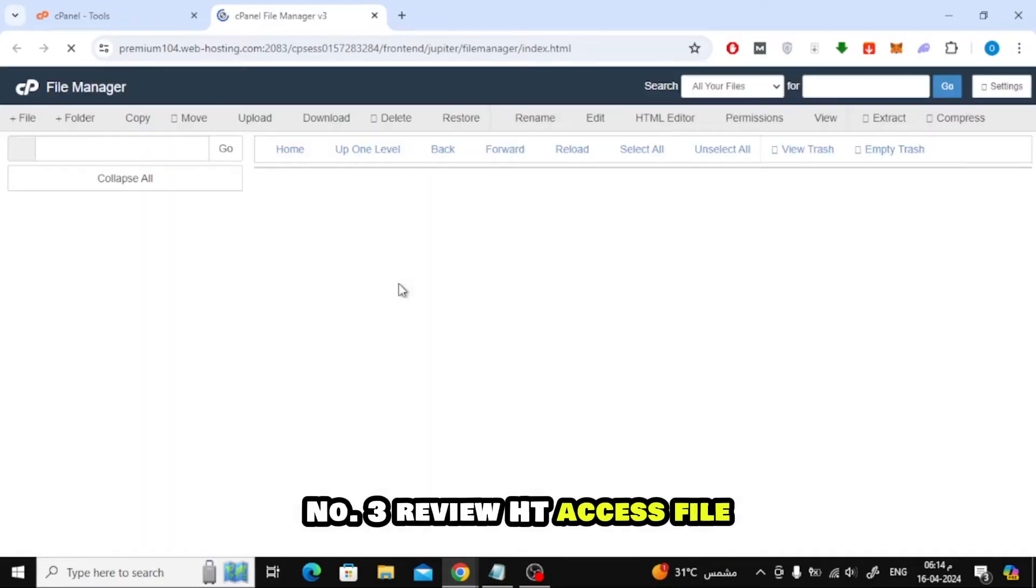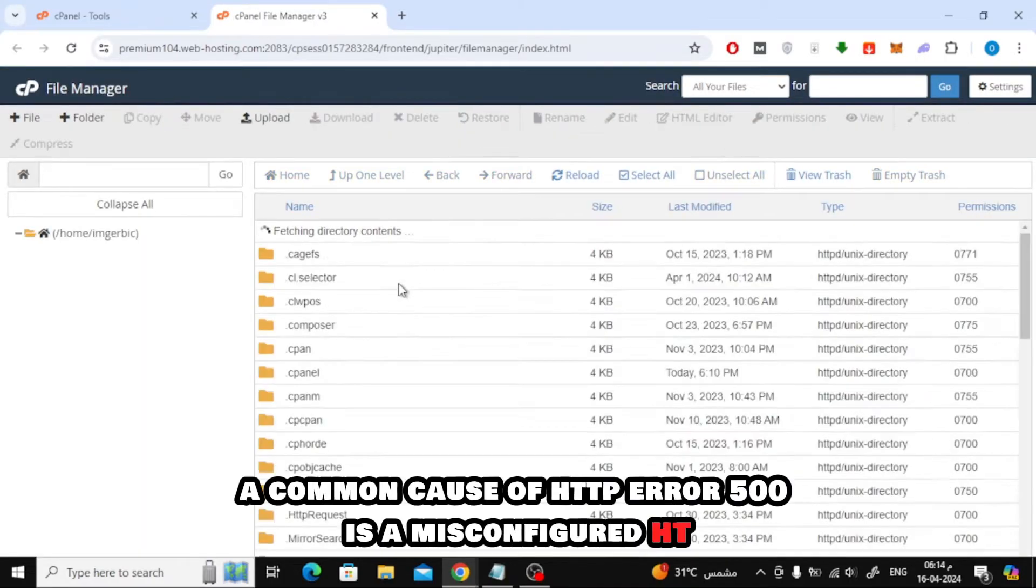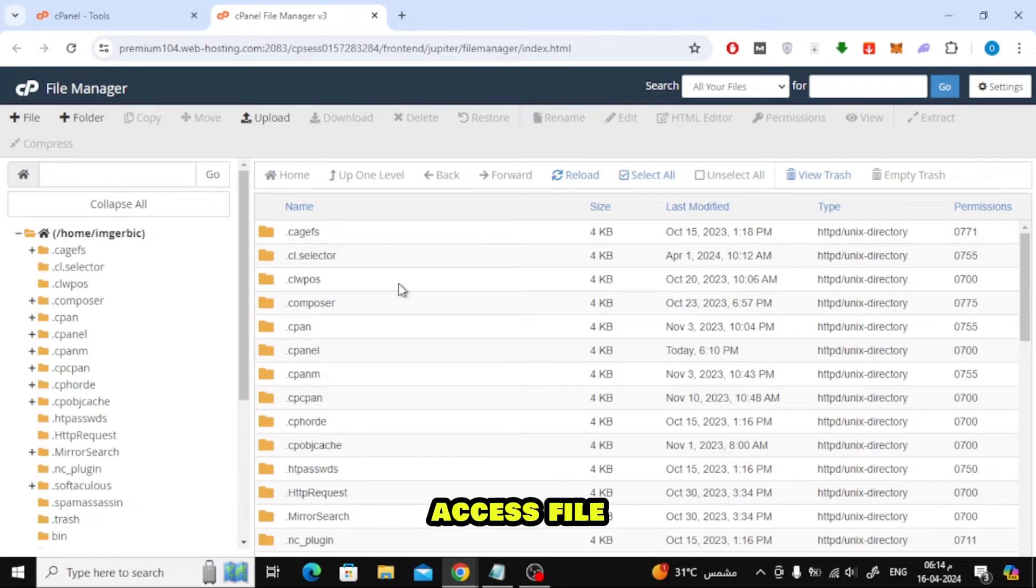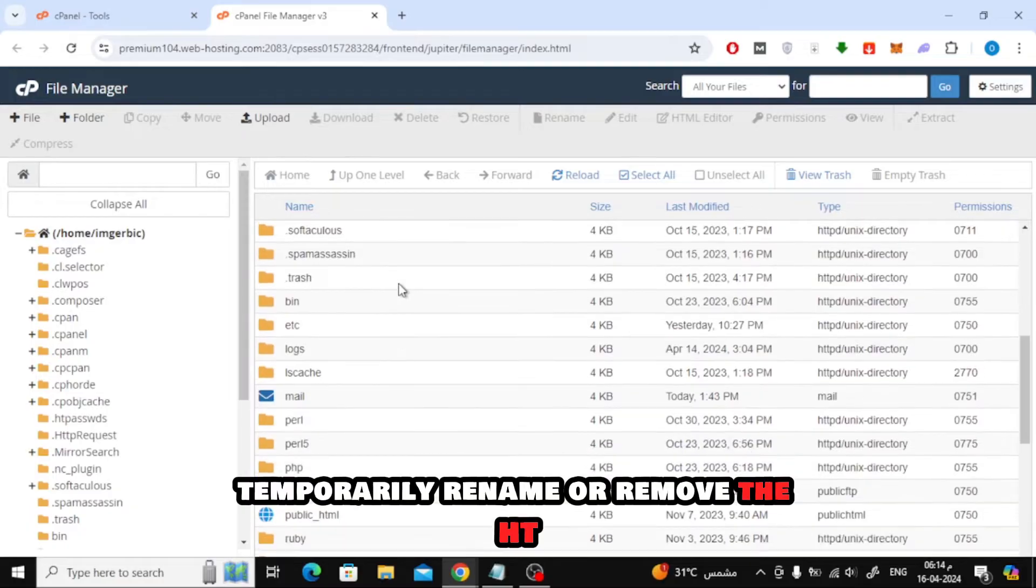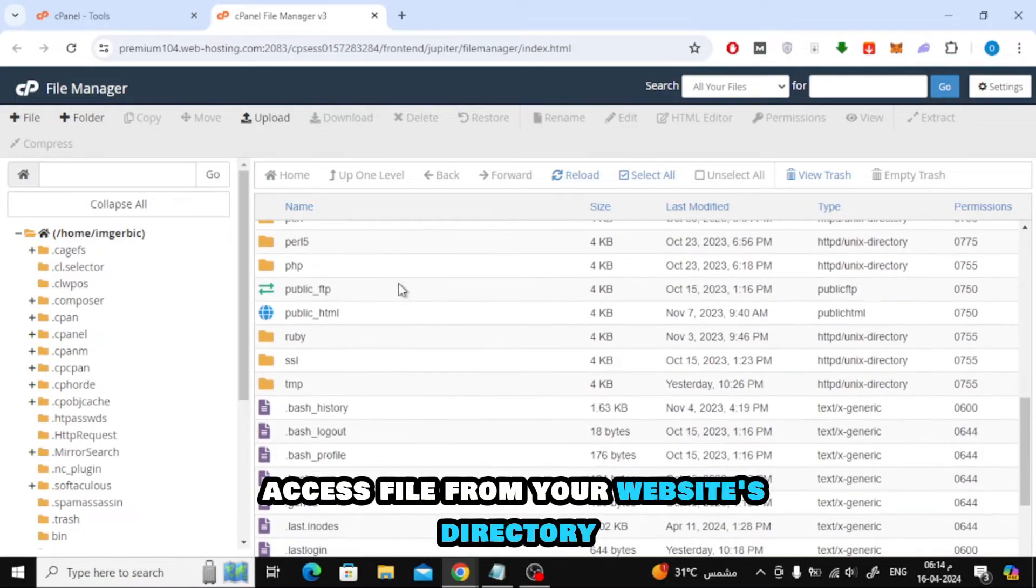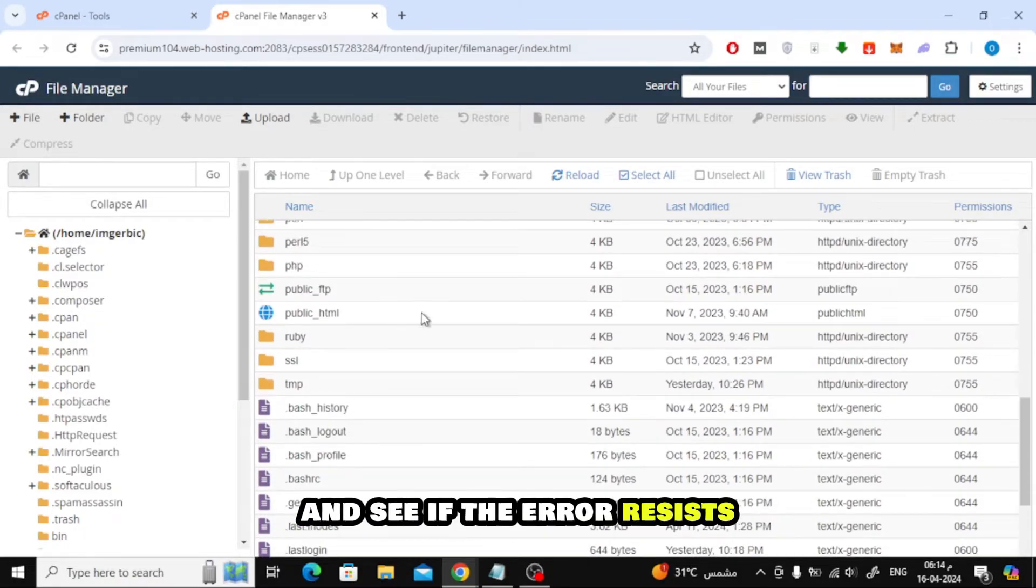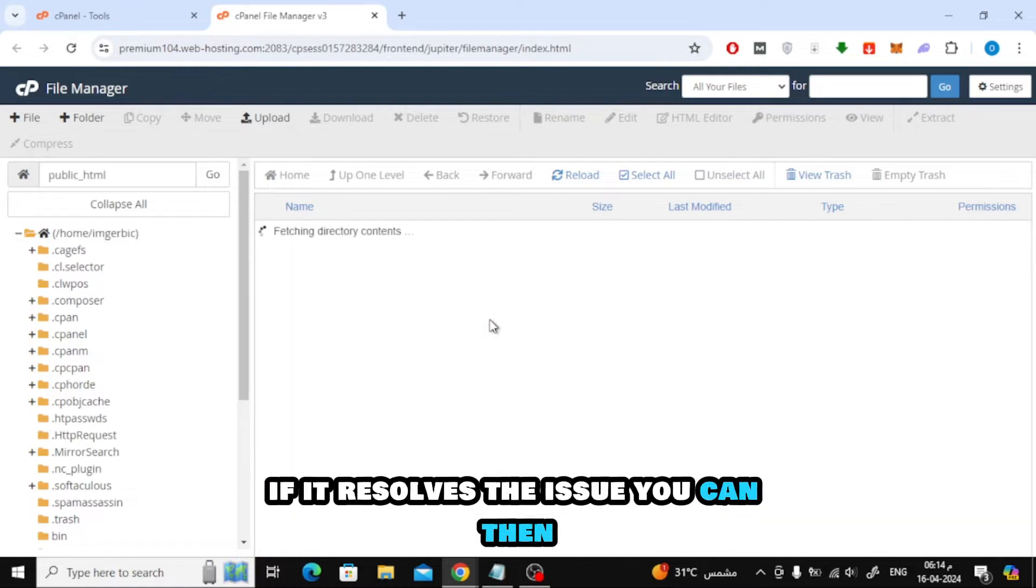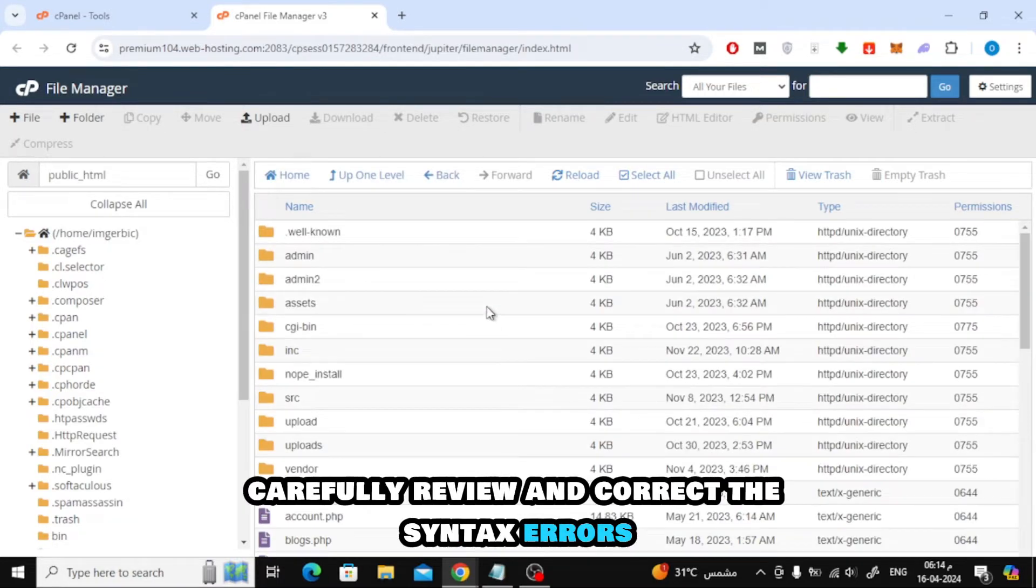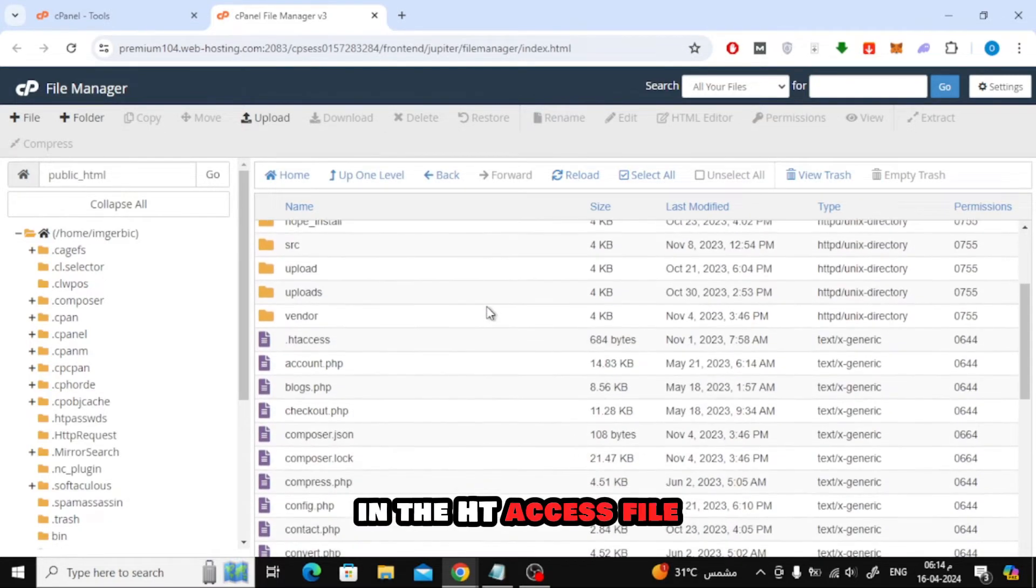Number 3. Review HT Access File. A common cause of HTTP Error 500 is a misconfigured HT Access file. Temporarily rename or remove the HT Access file from your website's directory and see if the error persists. If it resolves the issue, you can then carefully review and correct the syntax errors in the HT Access file.